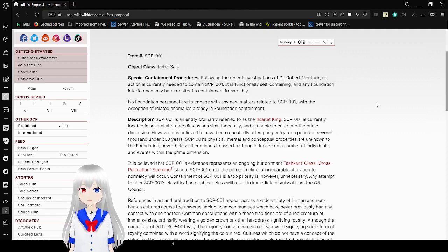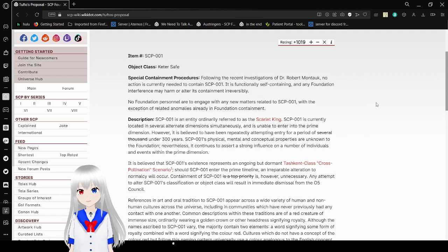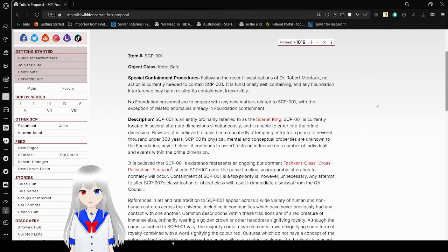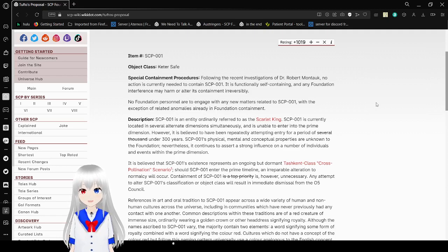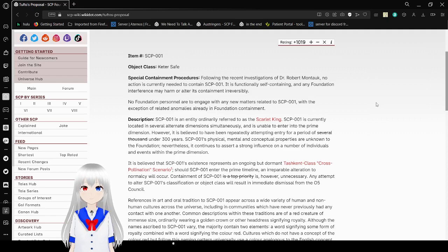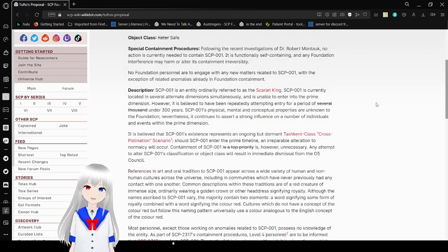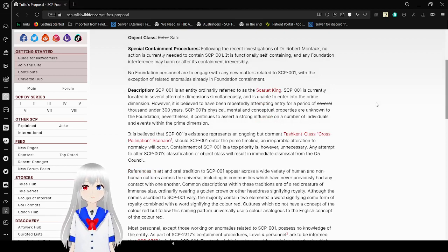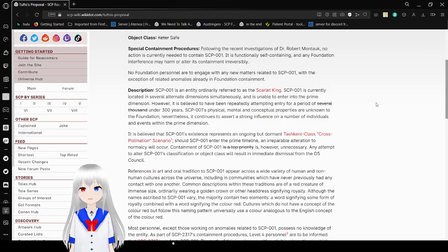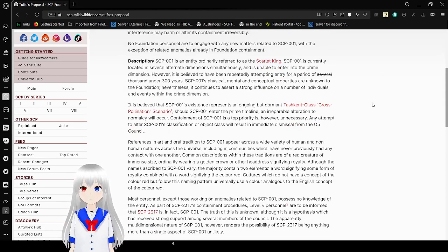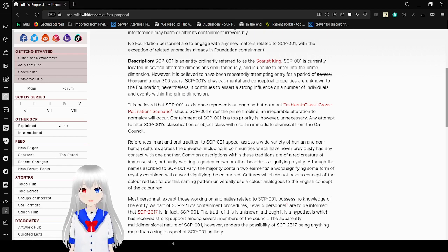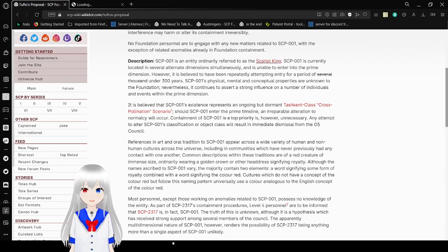Alright, so let's see. Oh no. Oh no. It's safe. Special Containment Procedures Following the recent investigations of Dr. Robert Montauk, no action is currently needed to contain SCP-001. It is functionally self-containing, and any Foundation interference may harm or alter its containment irreversibly.